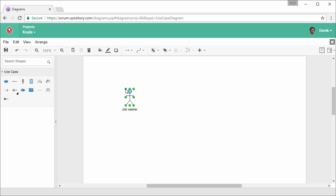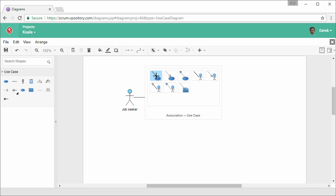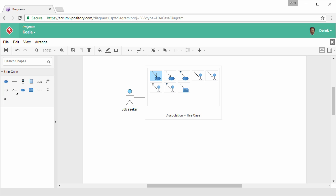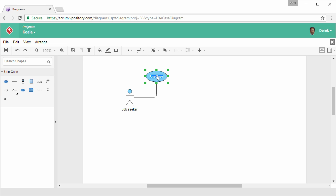I want to create a use case from this actor. What I have to do is move my mouse pointer over the actor. You can see some triangles showing around the actor shape. Press on the triangle on the right. Check it out. Release the mouse button. Okay, this is the resource catalog. The resource catalog shows you the types of shapes that you can create from an actor in this case. So I'm going to create a use case. So I select association use case.